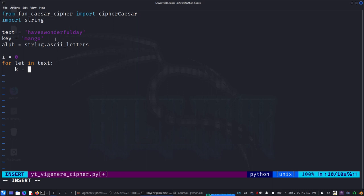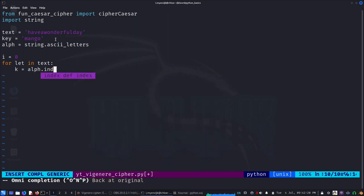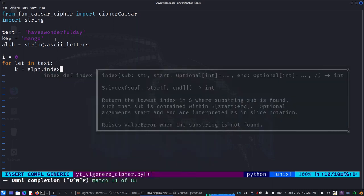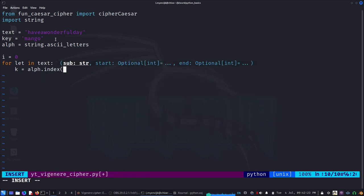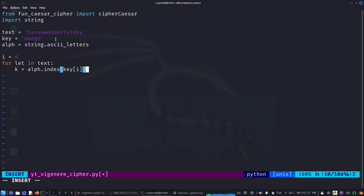k equals alpha.index, and then I have to say key of i. That will be my shift. Once I get that key, I can just...